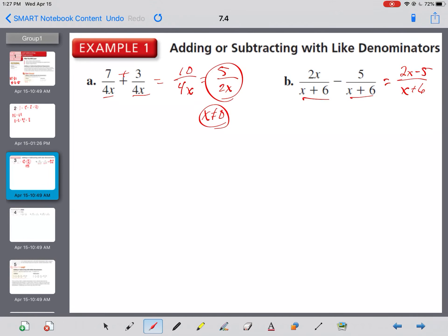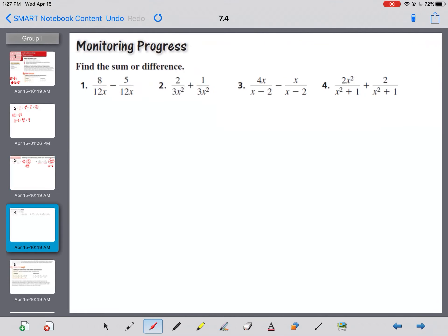We've got x plus six and x plus six in the denominator, and they're subtracting. So it becomes 2x minus five over x plus six. We should check if anything can factor out of the numerator 2x minus five or the denominator x plus six to reduce, but nothing can. So x can't be negative six.